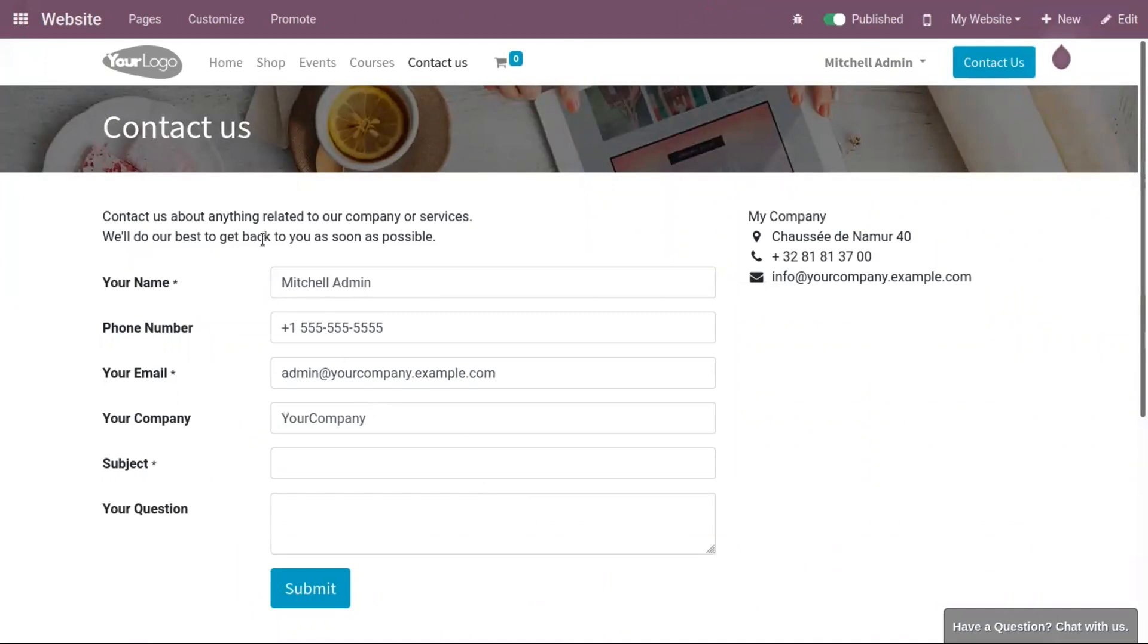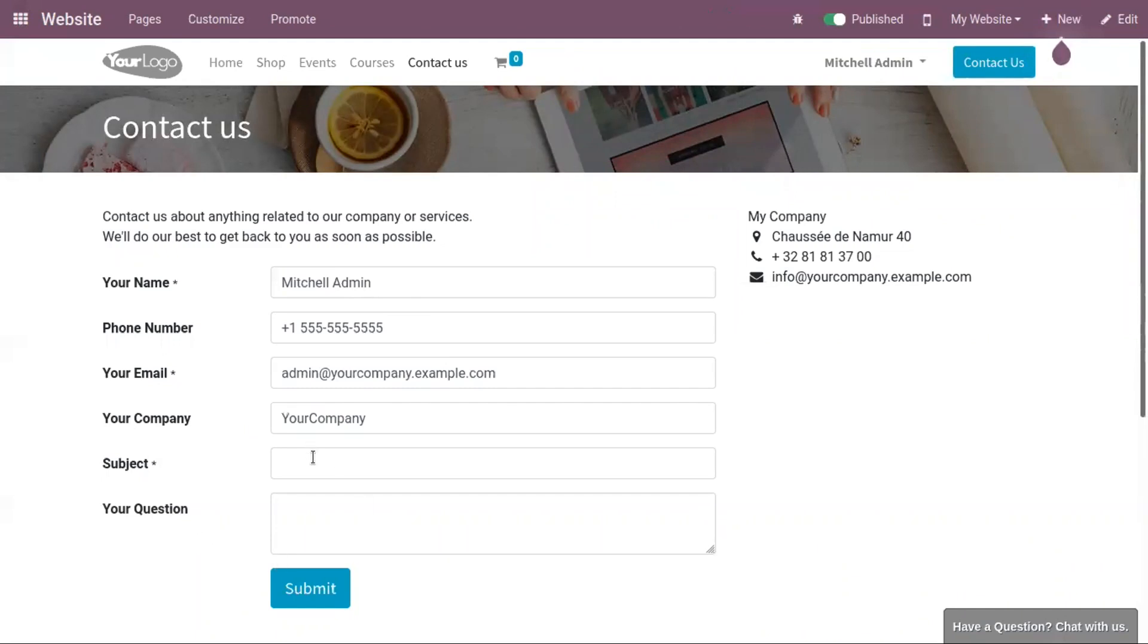You can ask anything related to a company or services. Here you can provide your name, phone number, email, company name, the subject, and the question you want to ask.